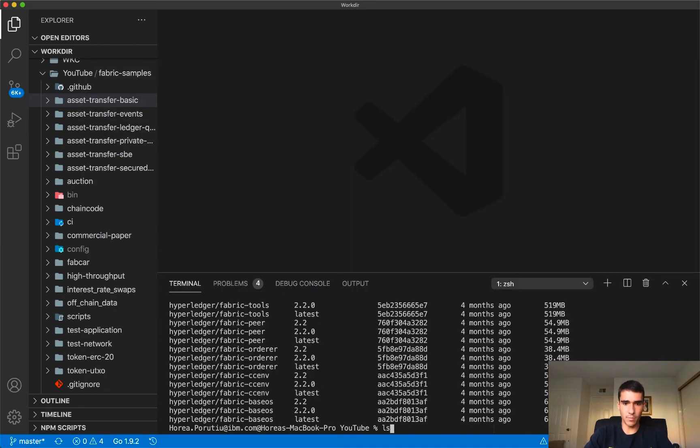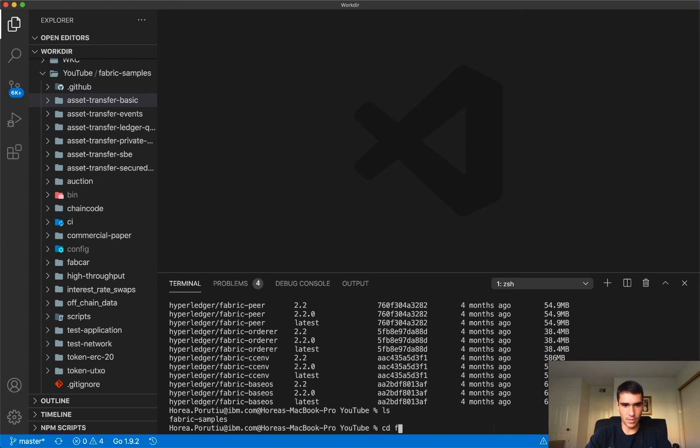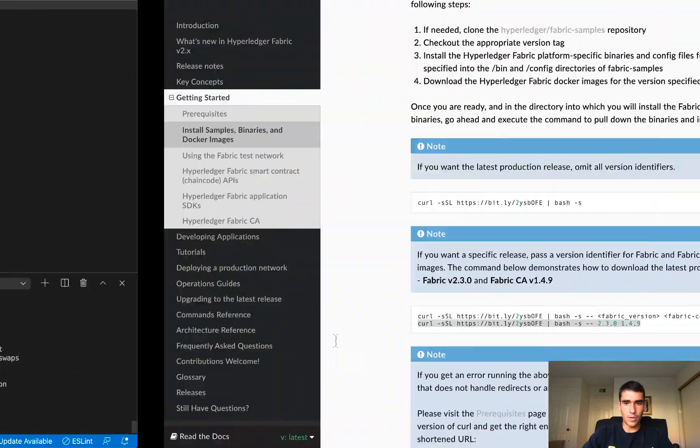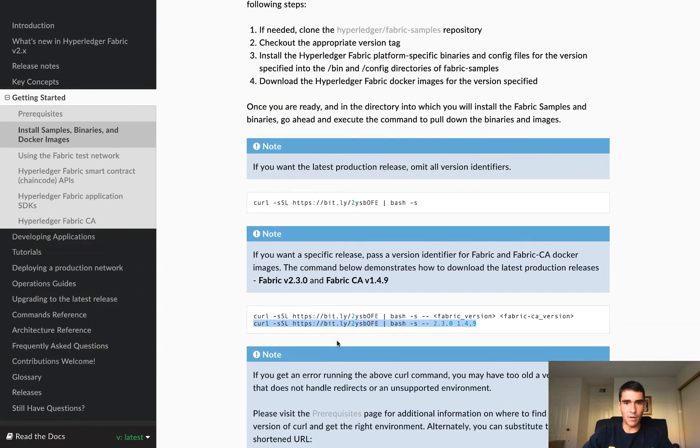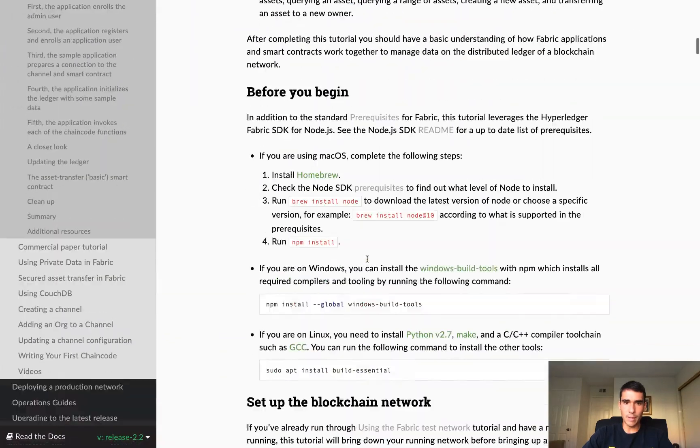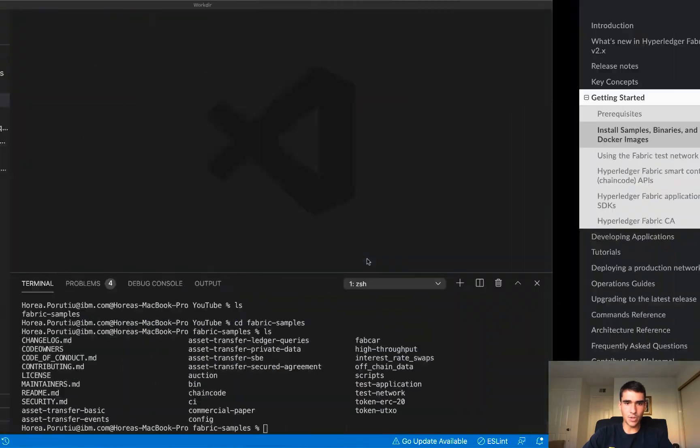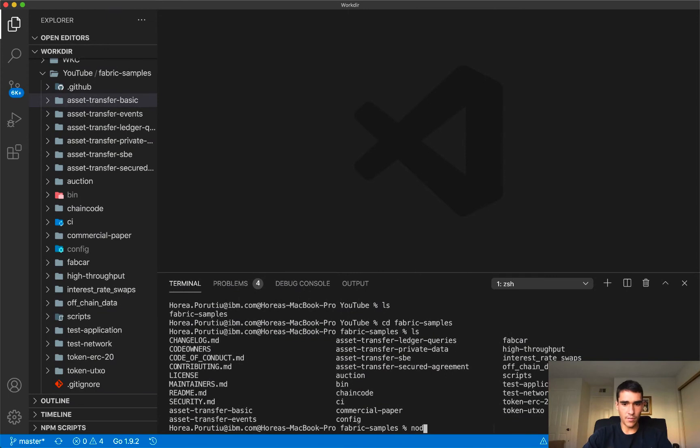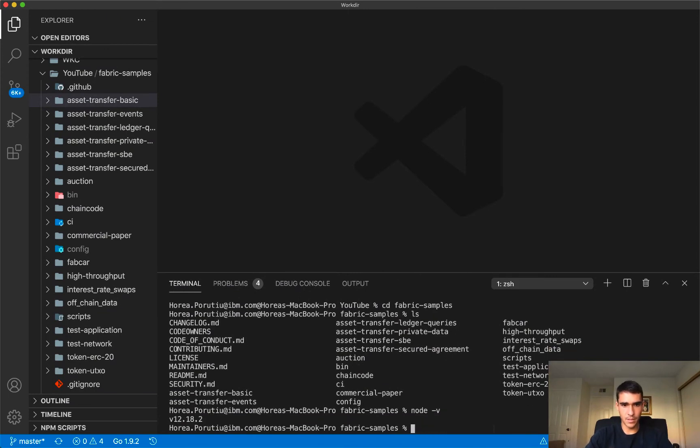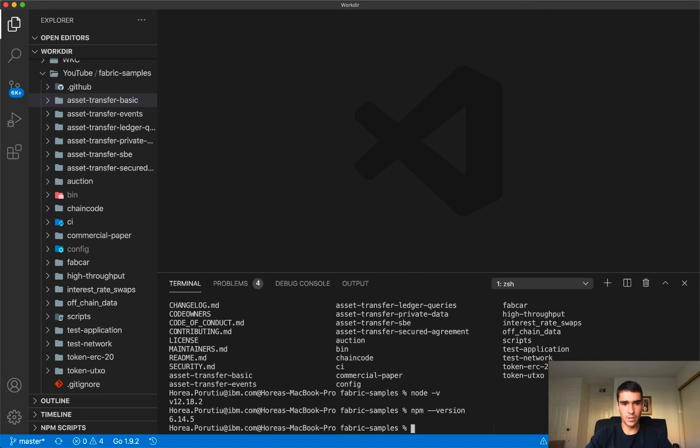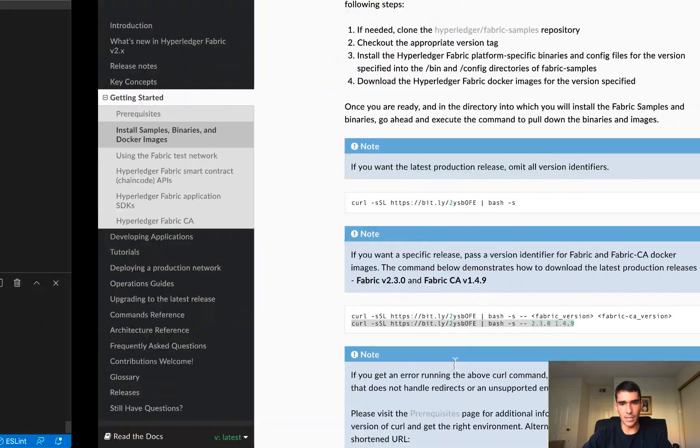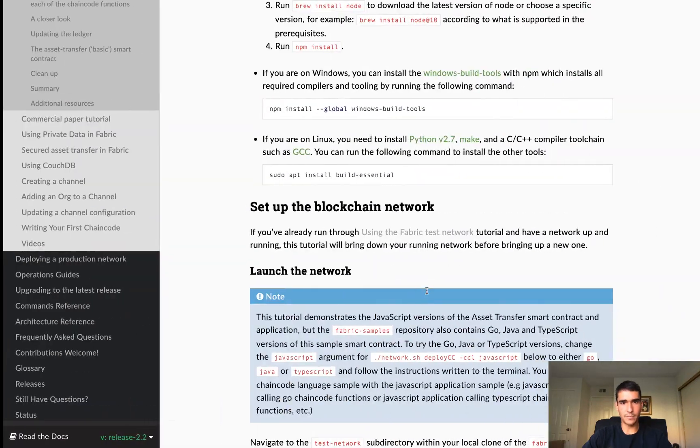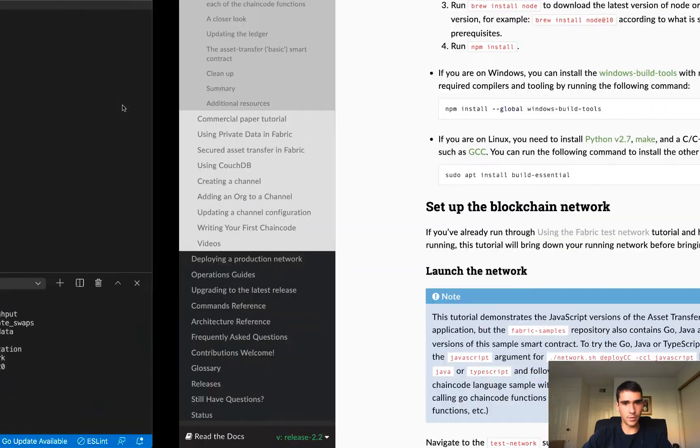And now I think we're mostly ready to go, we can go into fabric samples. And in here, we're going to go, so I'm just going to follow the tutorial step by step. Let me just show you what node I have. Of node and then npm dash dash version. So node 12 and npm 6.14.5. So that's what I have. Take this part out.